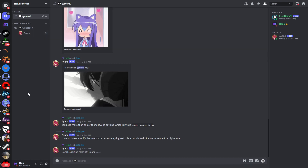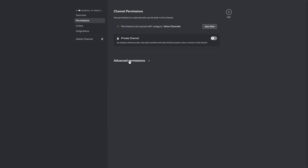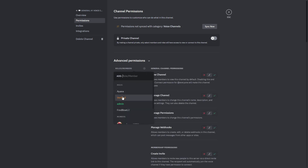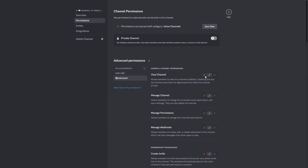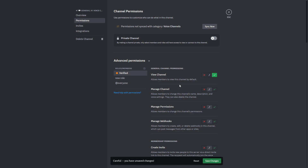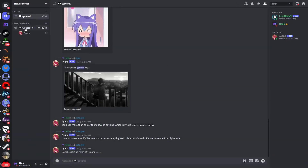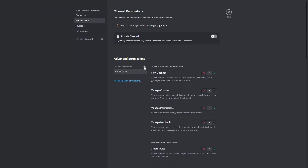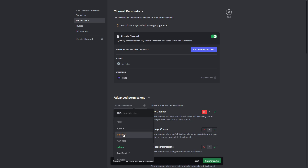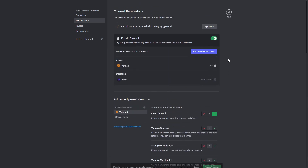If you have a lot of channels this could be a bit of work. What you will need to do is go to each channel, click on edit channel, click on permissions, advanced permissions. We will need to select the @everyone role and disable the channel, so if someone joins the server they will not be able to see any of the channels. Then we will select the verified role that we've just created and enable view channel. We'll do this with the general channel as well — disable it for everyone, select the verified role, enable view channel for the verified role, save the changes.